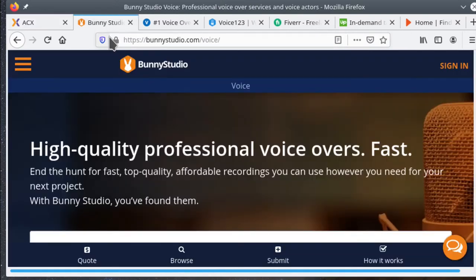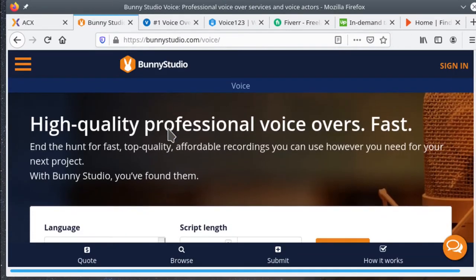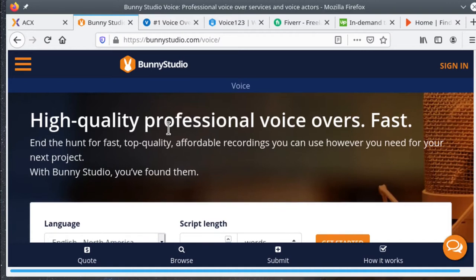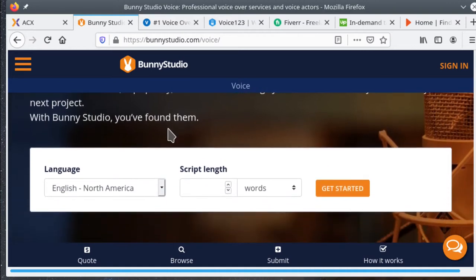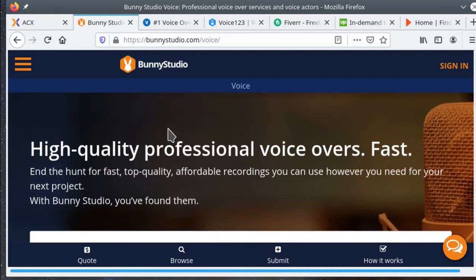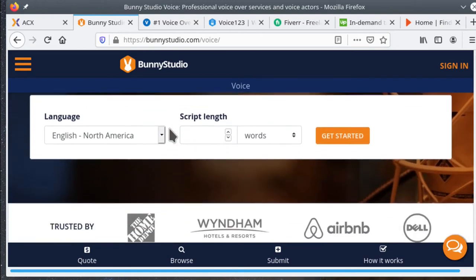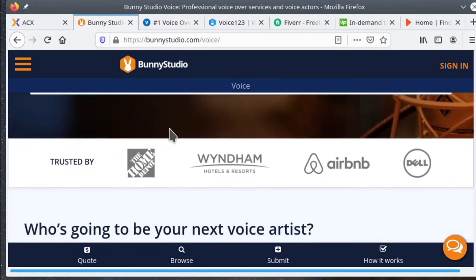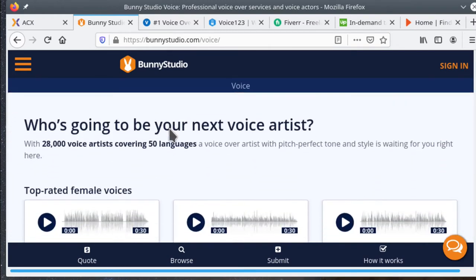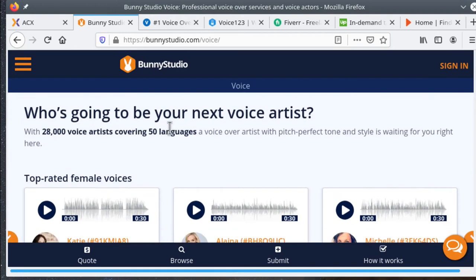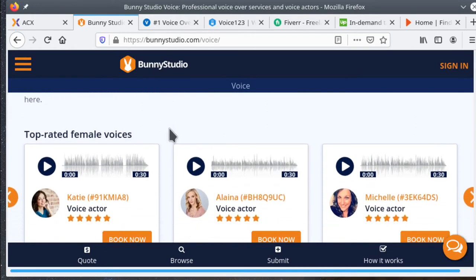Next is VoiceBunny. VoiceBunny is a marketplace to connect voice talent with all kinds of people who need their services. It includes a wide variety of talents, things like commercials, radio and TV spots, e-learning, and audiobook narration, as well as a lot more. To get into VoiceBunny, an audition is required, and you have to pass some pretty stringent technical requirements.